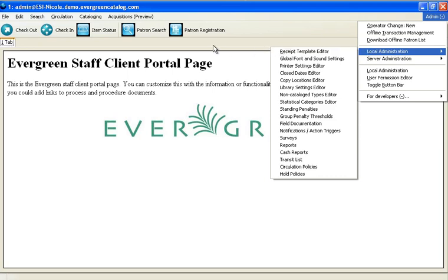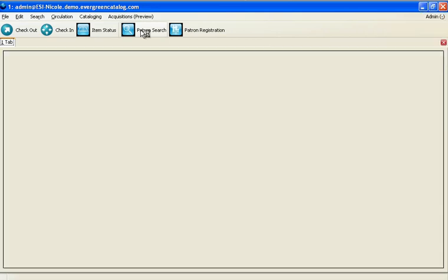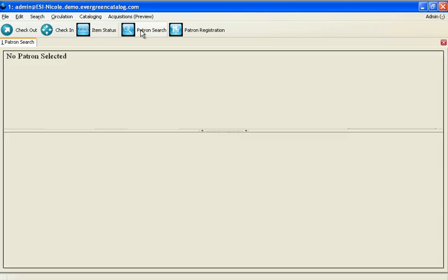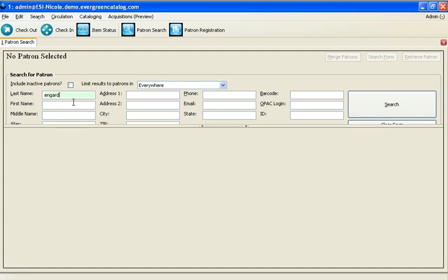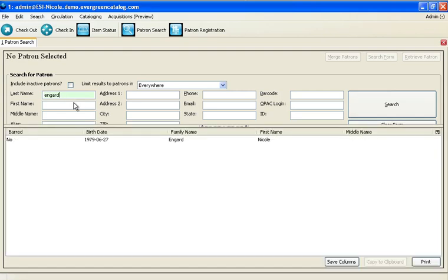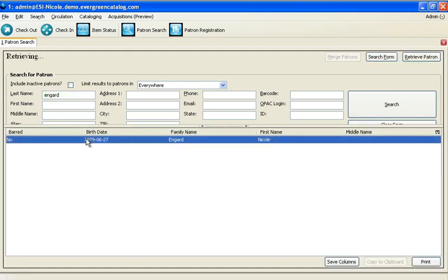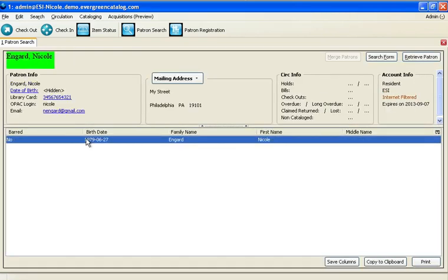When it comes to other staff functionality, such as circulating items, the steps can be just as simple. To check an item out, you'll want to first search for the patron by any part of their name or their barcode, and open their record.